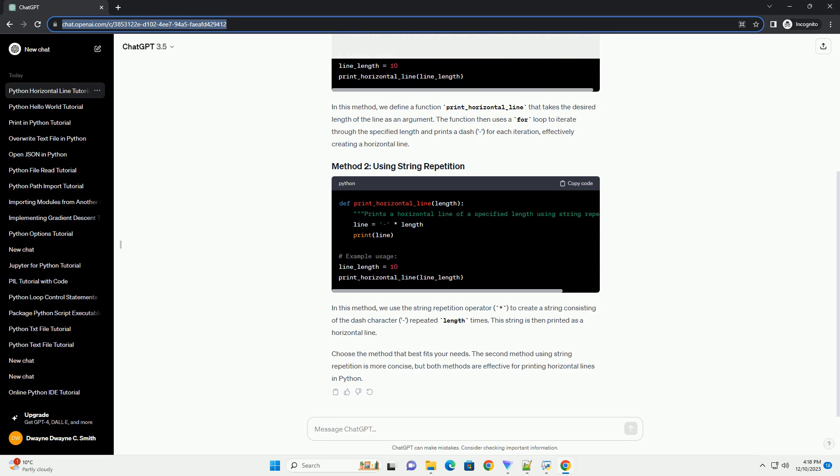Choose the method that best fits your needs. The second method using string repetition is more concise, but both methods are effective for printing horizontal lines in Python.